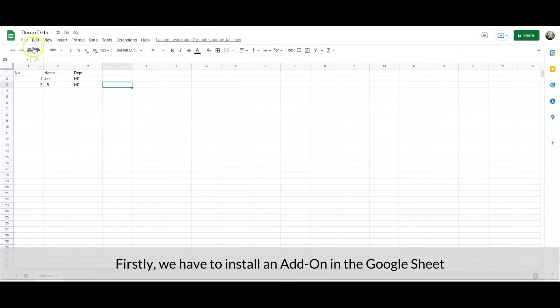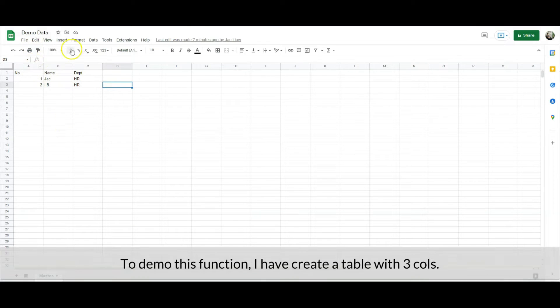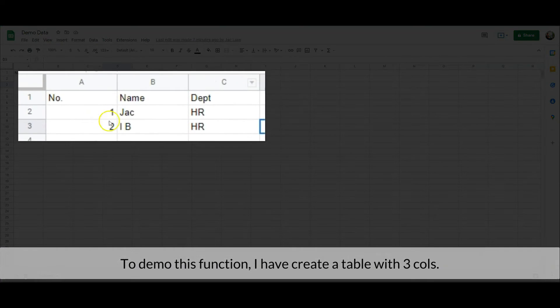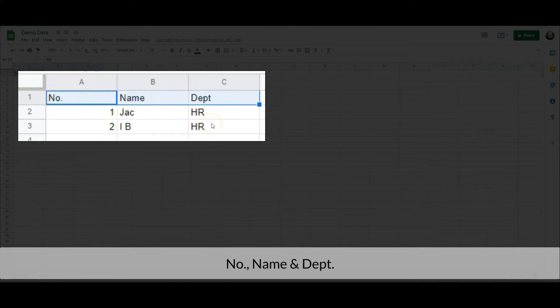Alright, let's begin our workshop today. Firstly, we have to install an add-on in the Google Sheet. To demo this function, I have created a table with three columns: Number, Name, and Department.